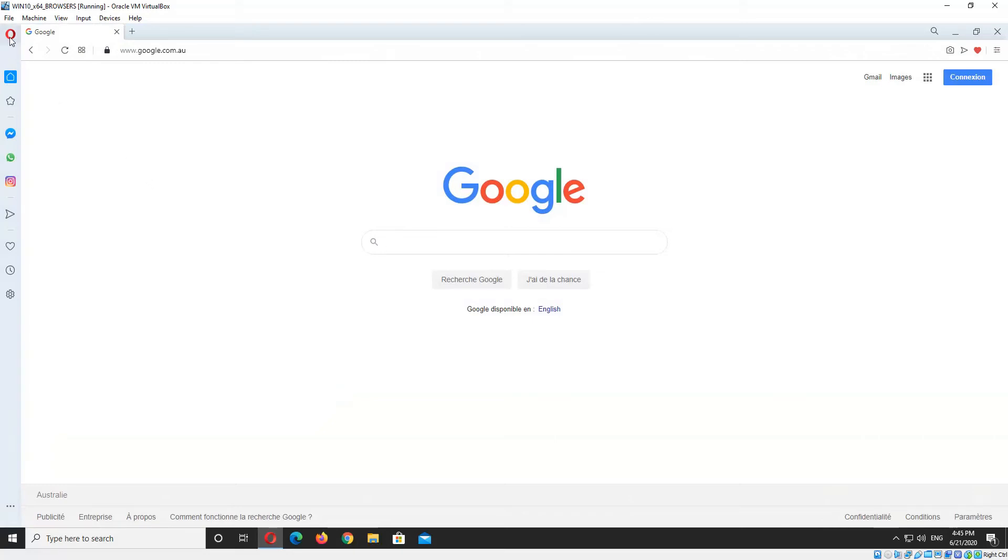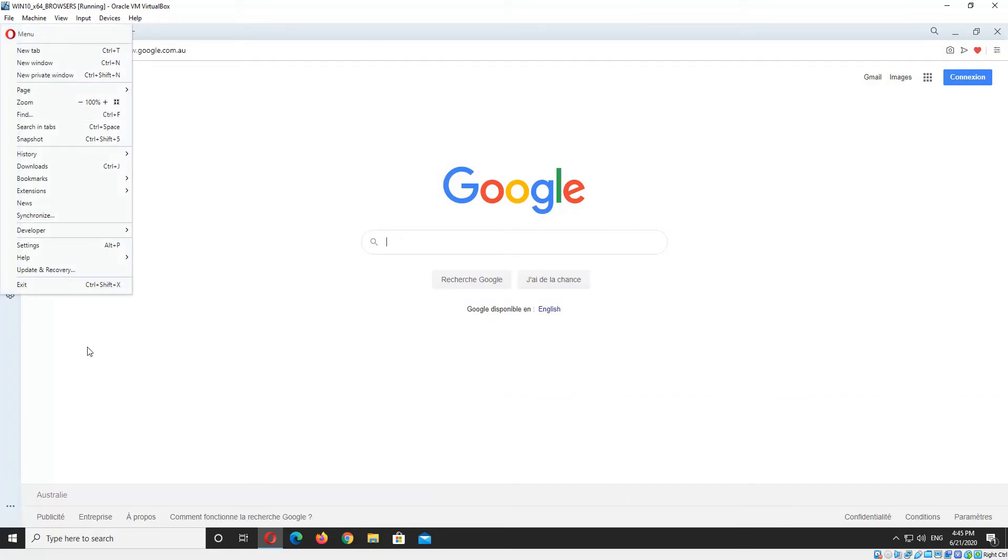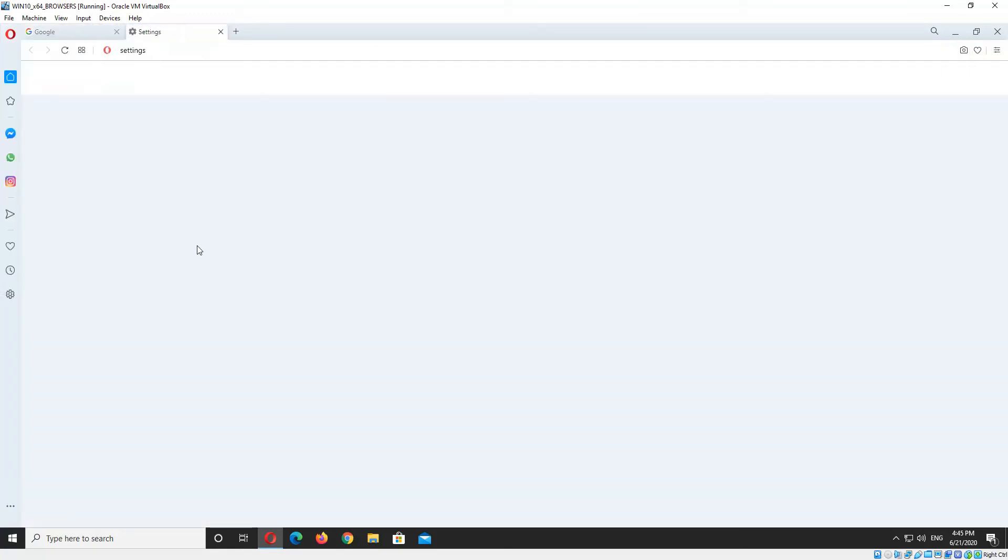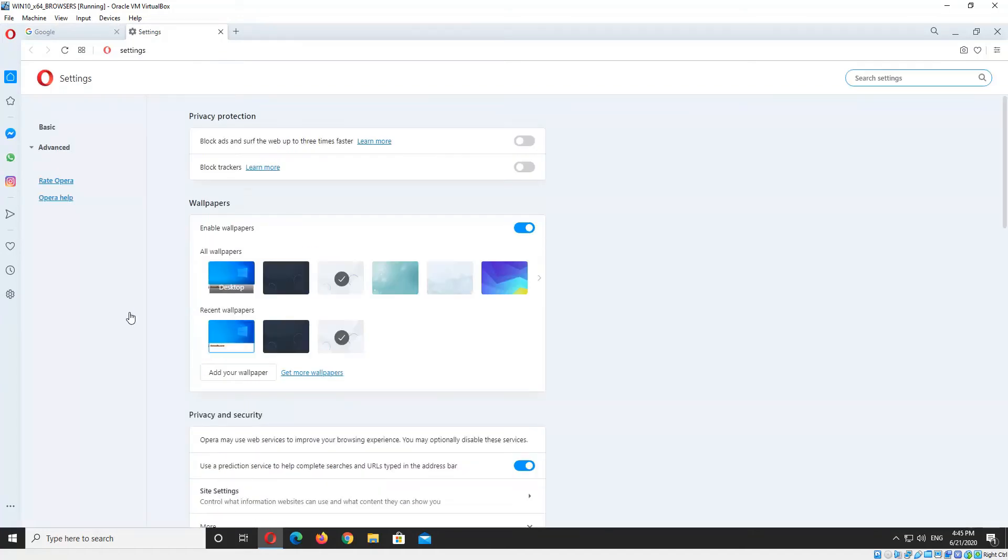Top left hand corner you'll see the Opera icon there. You want to click that. And then down the bottom you'll see Settings. You want to click that, and that'll open up the settings tab.